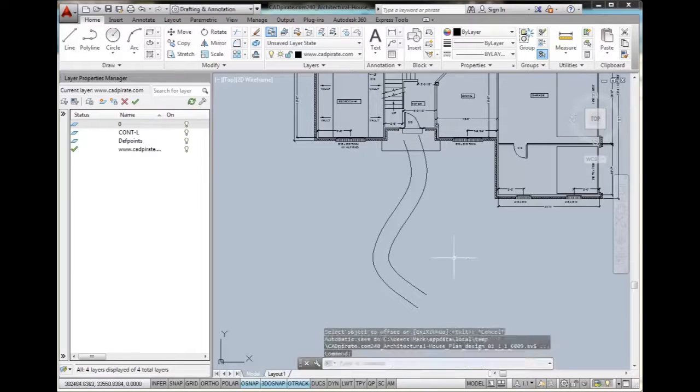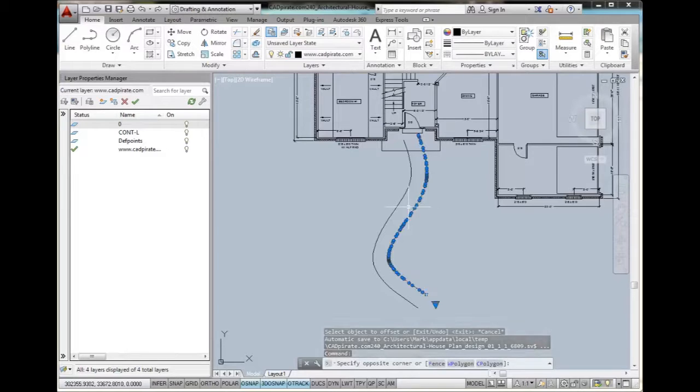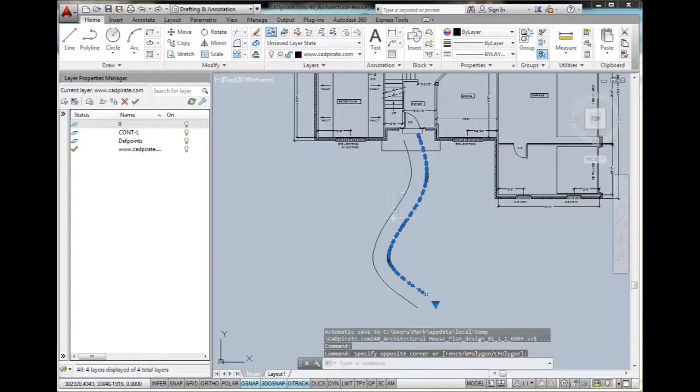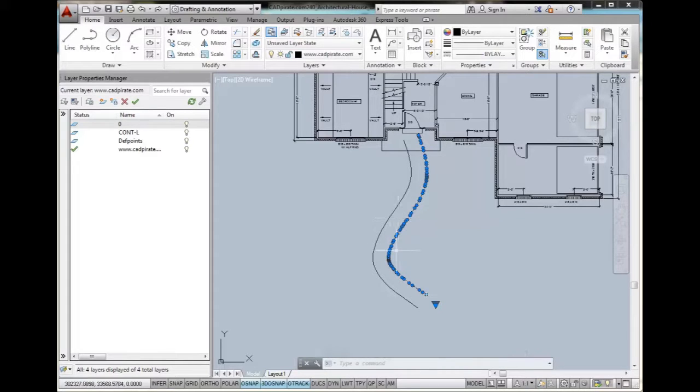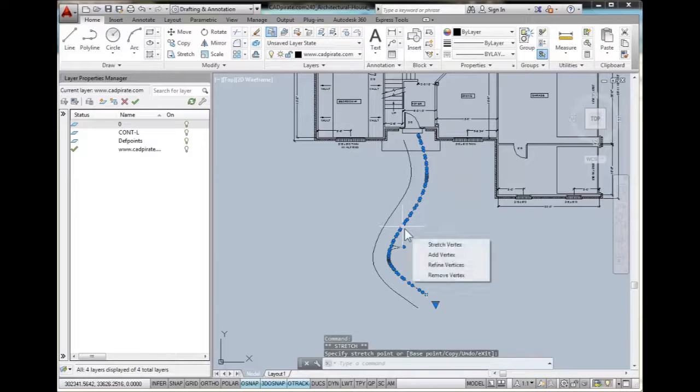So we have this offset curve and we want to edit this new offset curve. But the problem is that when AutoCAD has made this offset curve, it's introduced all these different points, which make it a really big headache if I want to do anything.